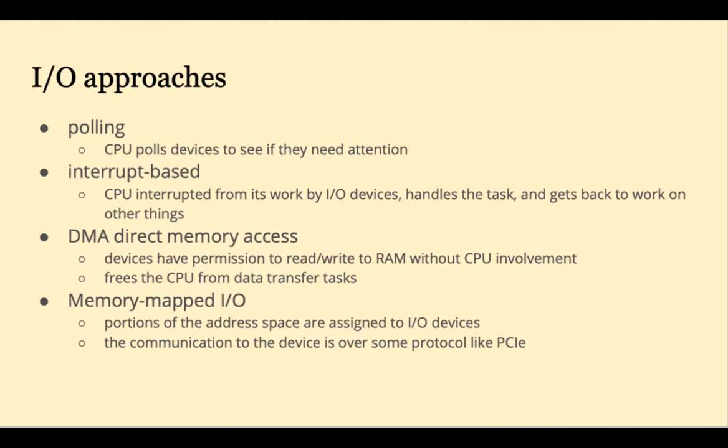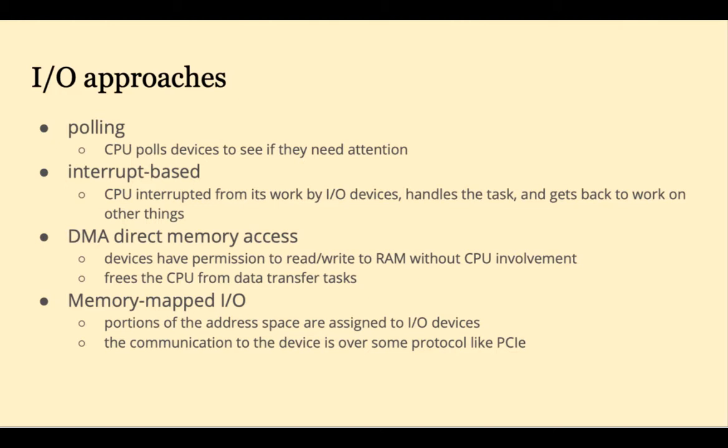DMA, direct memory access. These devices have permission to read and write to RAM and don't have to involve the CPU in that process. Memory mapped I/O reserves portions of the address space for I/O devices. And then the communication to the device is over some protocol and can be as simple as writing to and reading from memory.